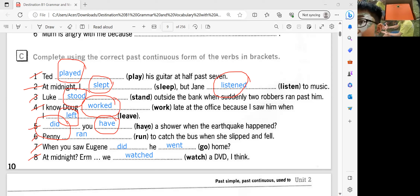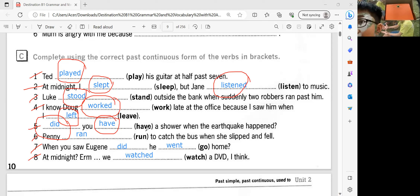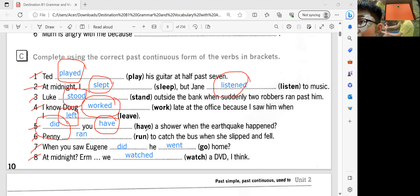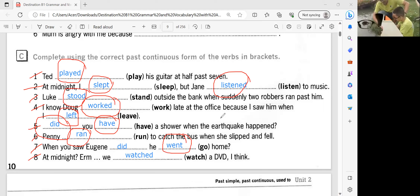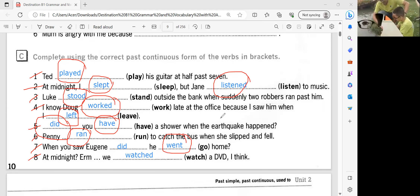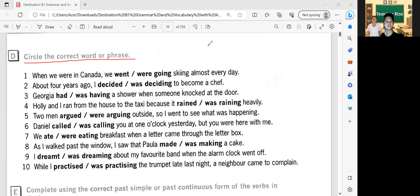How about worked? My dad worked last week. Very good. How about left? I left this house one hour ago. Very good. How about did? Did you do your homework? Very good. How about had? Did you have a bicycle? Very good. How about ran? I ran with my brother a week ago. Very good. How about went? I went to the post office. Good job. How about watched? I watched the movie last night. Very good. So you did a great job making new sentences.